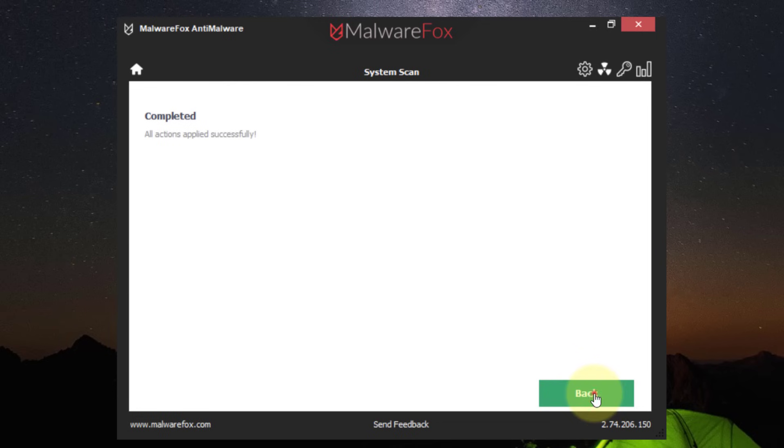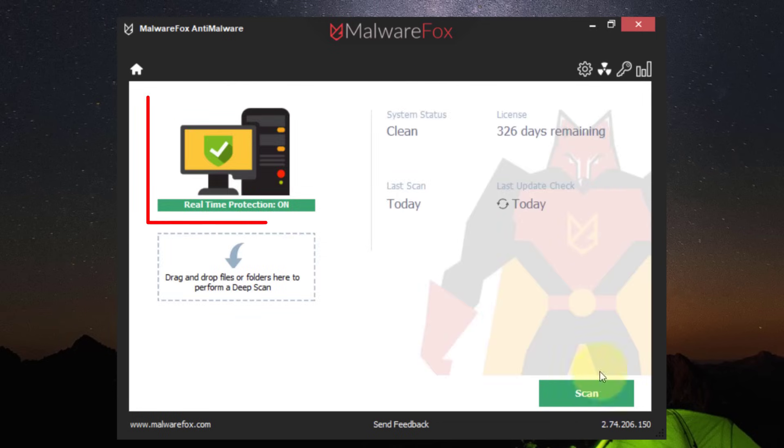Keep its real-time protection enabled so that your PC could stay away from different kinds of malware.